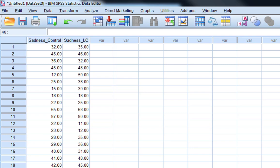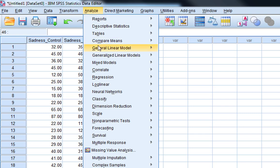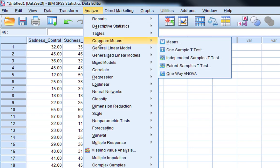To run a paired samples t-test we need to go to Analyse and then Compare Means. All the t-test related things are under Compare Means and Paired Samples T-Test.